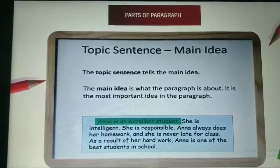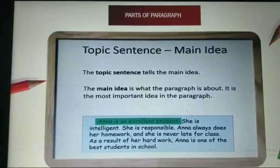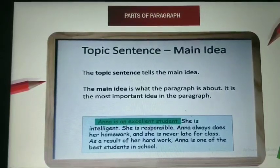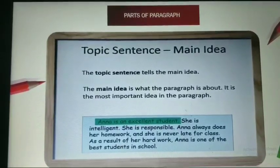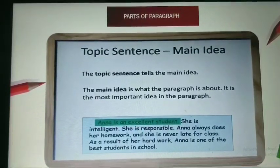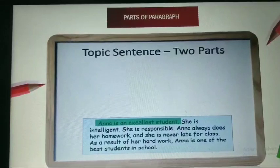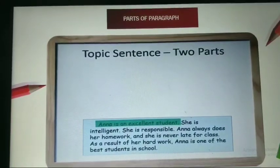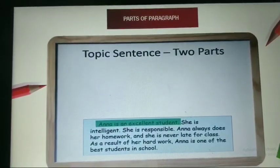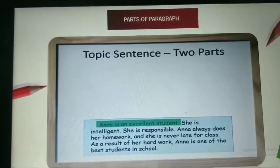It is the most important idea in the paragraph. Now, looking at the example paragraph, what is the topic sentence? The topic sentence is: 'Anna is an excellent student.'